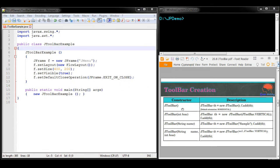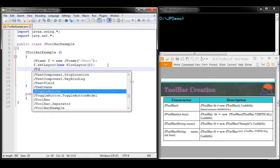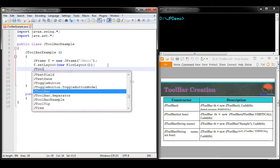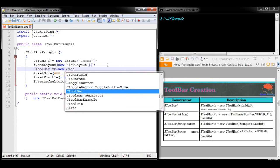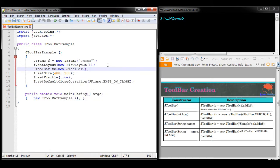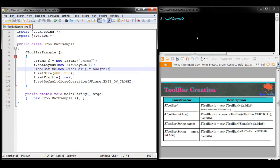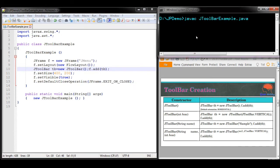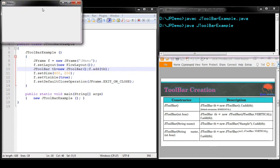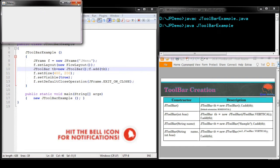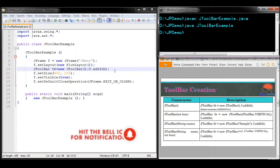The first constructor does not receive any argument: JToolbar db = new JToolbar(). Once we have created it, you have to add this Toolbar into the frame using f.add(toolbar). Now you can see a small container has been added into the frame. We have to populate components into it so that you can see the Toolbar clearly.